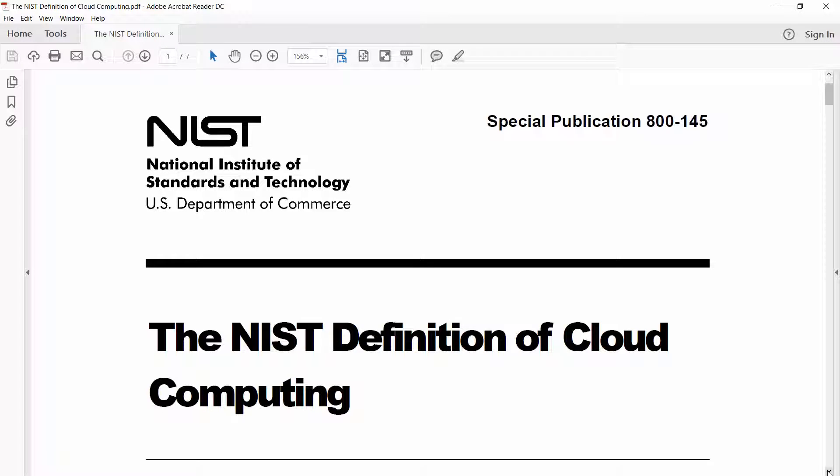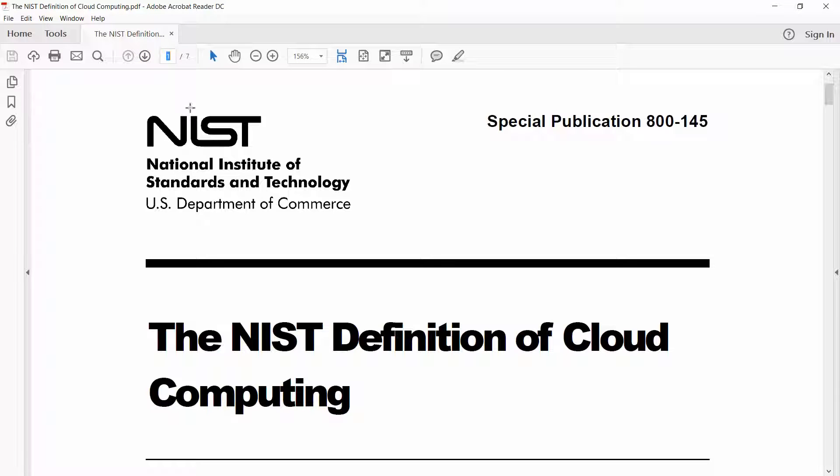So this is it, the NIST definition of cloud computing. NIST stands for the National Institute of Standards and Technology, which is based in the US. It's only seven pages long. Actually, the first five pages is basically a preamble to get to the definition.